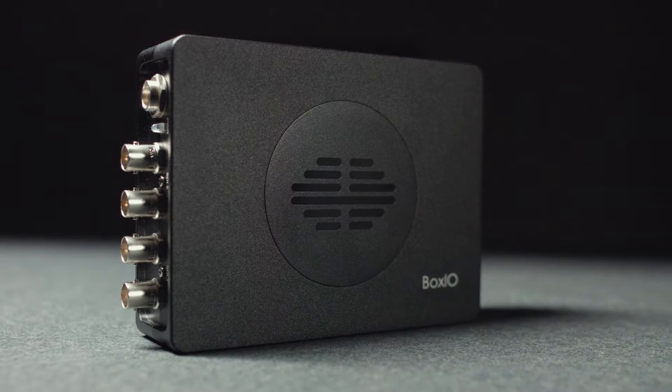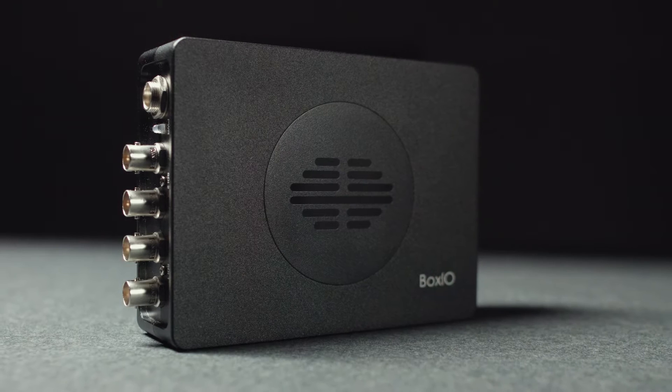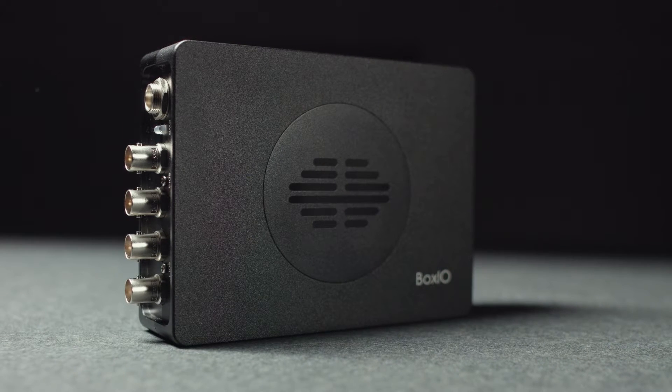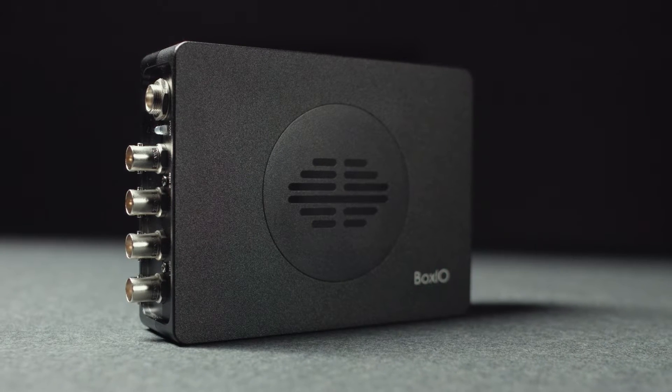BoxIO's fanless all-metal design is compact, durable, silent, and built for 24-7 operation.